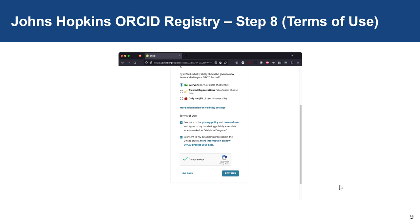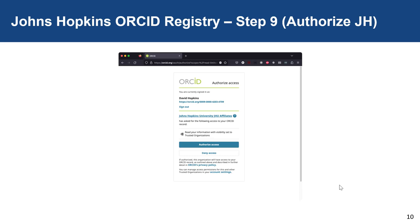Finally, you will need to agree to the terms of use. Once you have agreed to the terms, you are able to register your unique record into ORCID. Now you'll be asked to authorize JHU to access your ORCID record — this is read-only access; JHU will not be writing directly into your ORCID record. ORCID empowers the individual user to authorize what trusted parties can or cannot read or write into their record. At any point, you can add or remove trusted parties to your account.